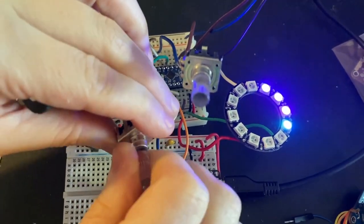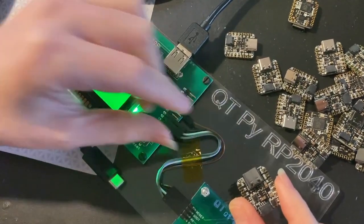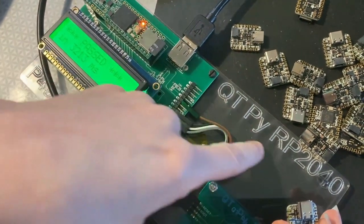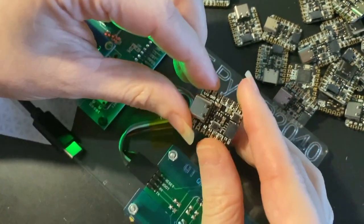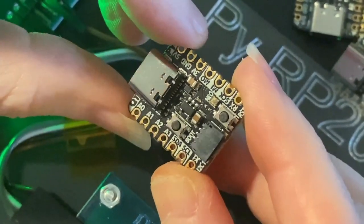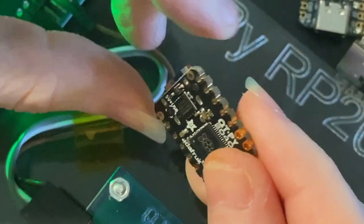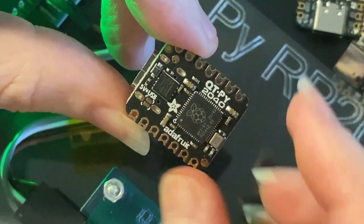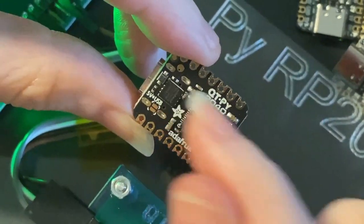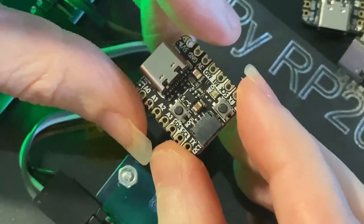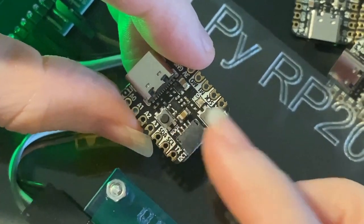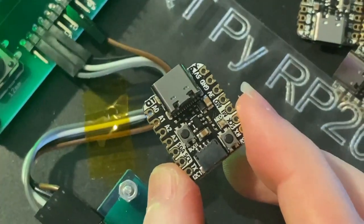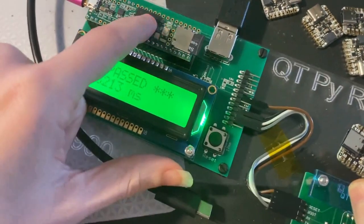I'm building another QT Py RP2040 tester. This is the QT Py RP2040. It is so cute, it's so small. It's got all these pins and on the back got that Raspberry Pi logo. It's an RP2040 with eight megabytes of flash. It's got a STEMMA QT connector and two buttons and a neopixel. We have to test each board, make sure it works.